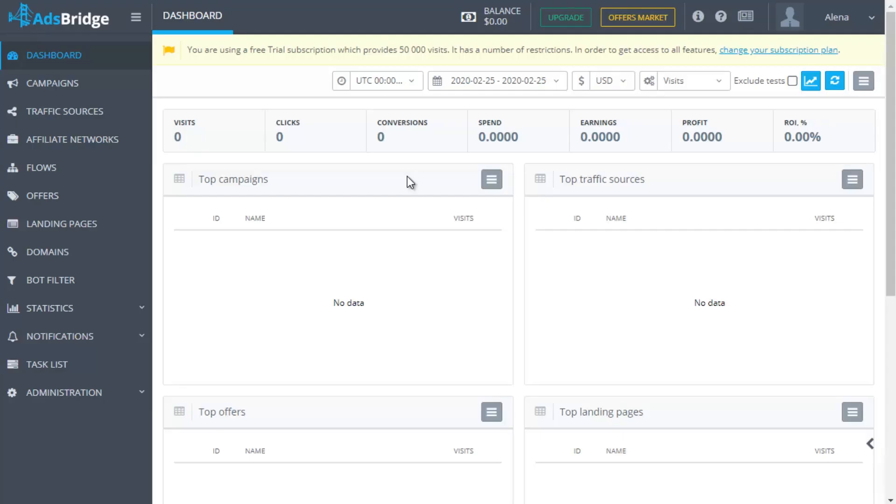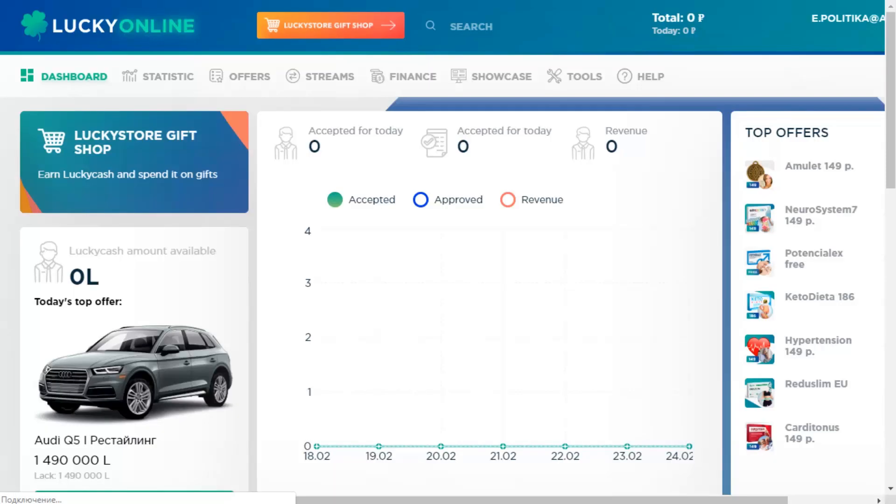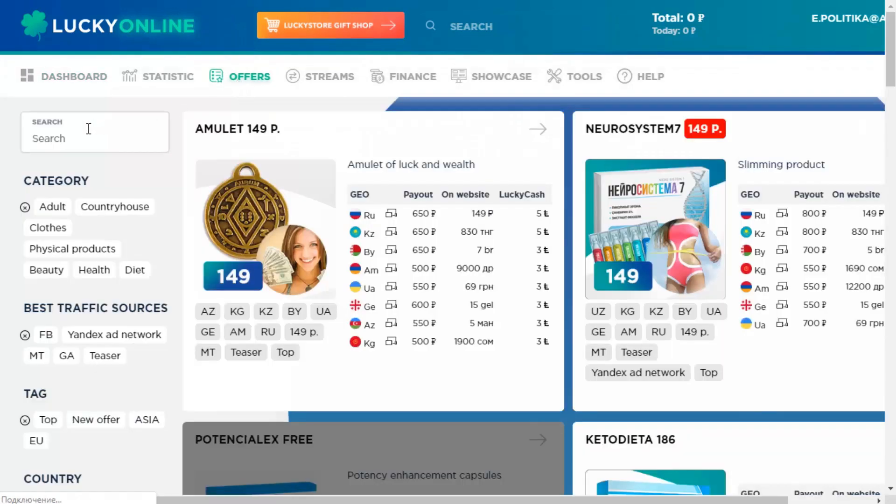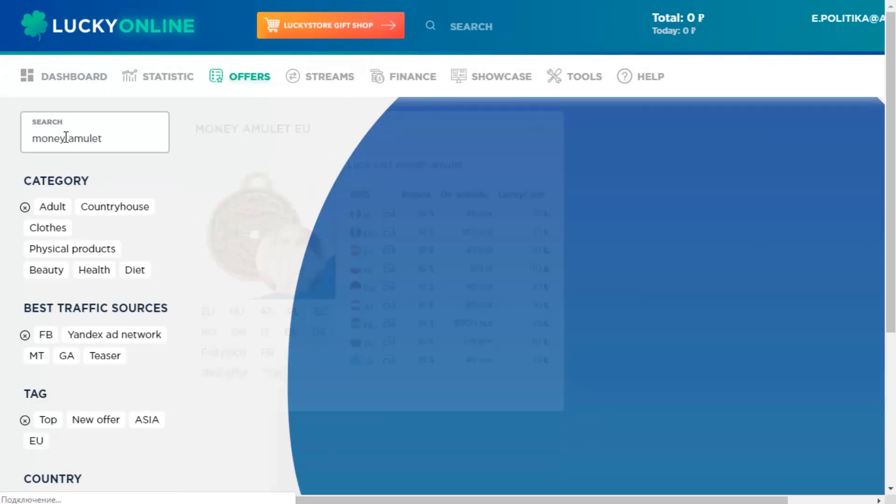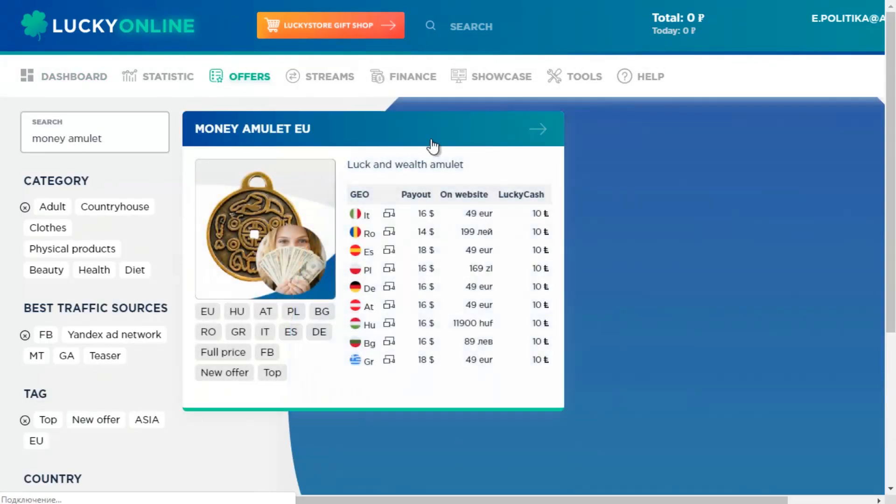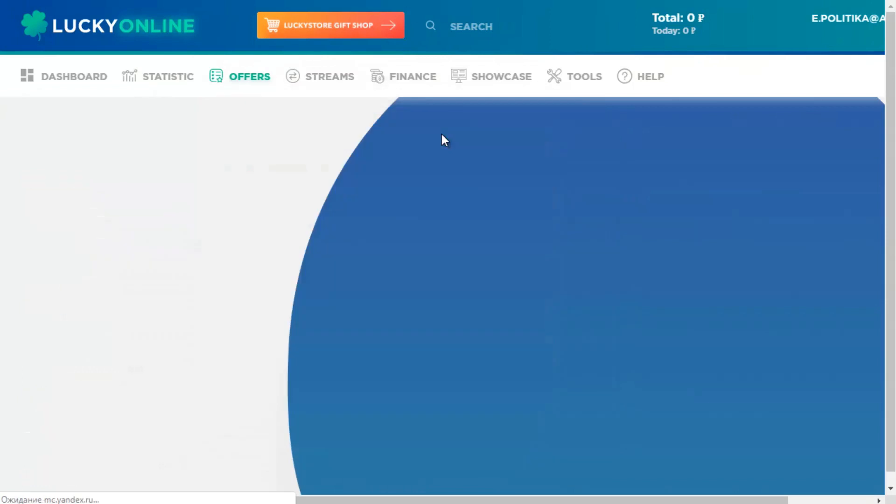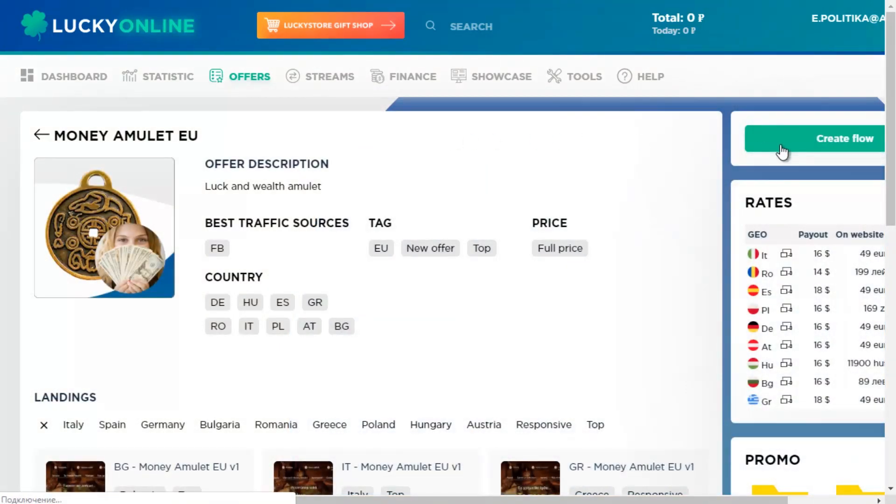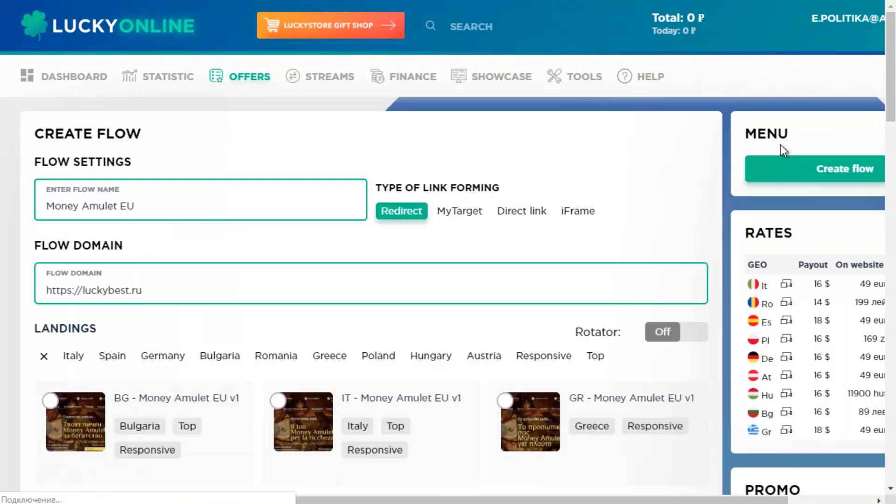Hi everyone, this video was made by a mutual project of Affiliate Network Lucky Online and Tracker AdsBridge. In this video, we are going to tell you about AdsBridge settings that will help you to track your campaign successfully and make your work more effective and smooth.